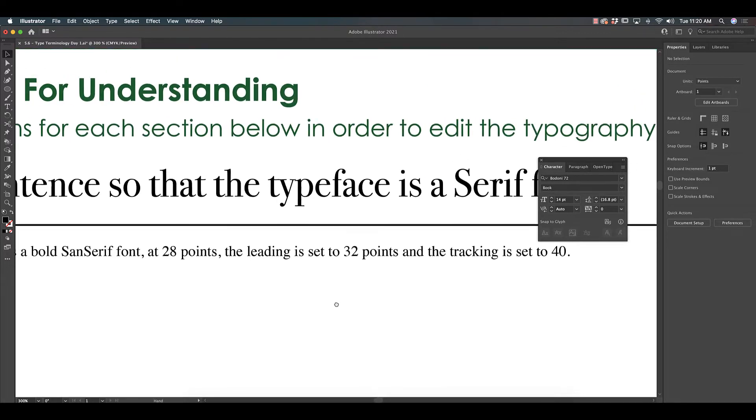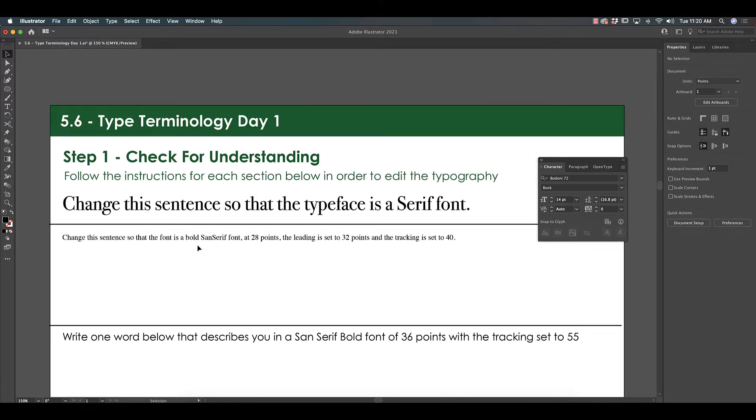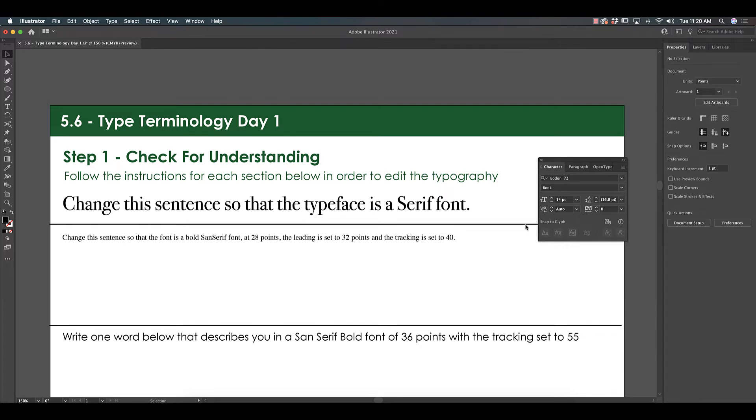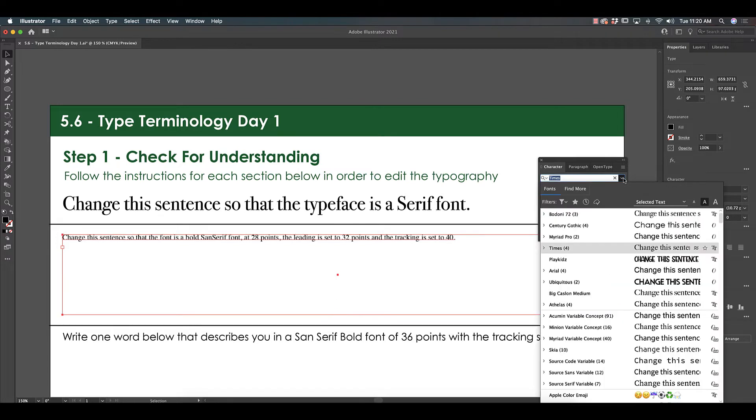The next section asks you to change this sentence so the font is a bold sans serif. It's at 28 points. The leading is 32 and the tracking is 40. Now don't get overwhelmed. All the settings that you need are all in the same panel. So let's select our font. Let's find a bold sans serif.